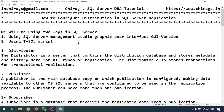So in this video we learned how to configure a distribution database in SQL Server replication. In later videos we will configure further for the replication. Hope this helps — thank you for watching.